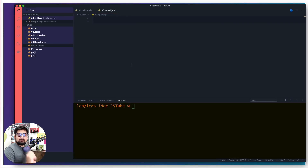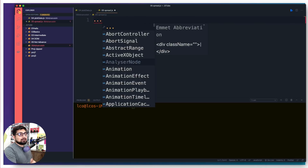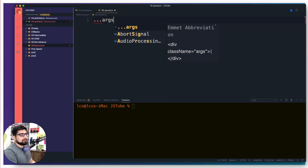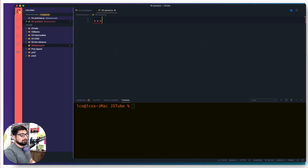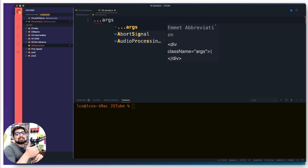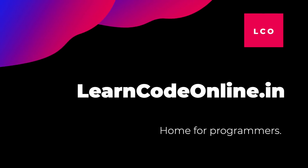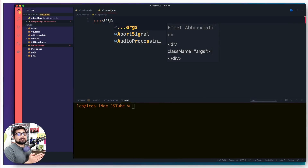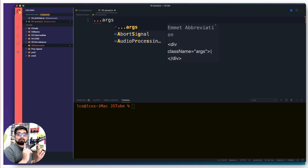These three dots followed by any variable name — usually 'args', but it can be 'hitesh', 'numbers', or 'superman' — is both your spread operator and your rest operator. The difference between them depends on the challenge you are facing. First we're going to talk about spread, then about rest.